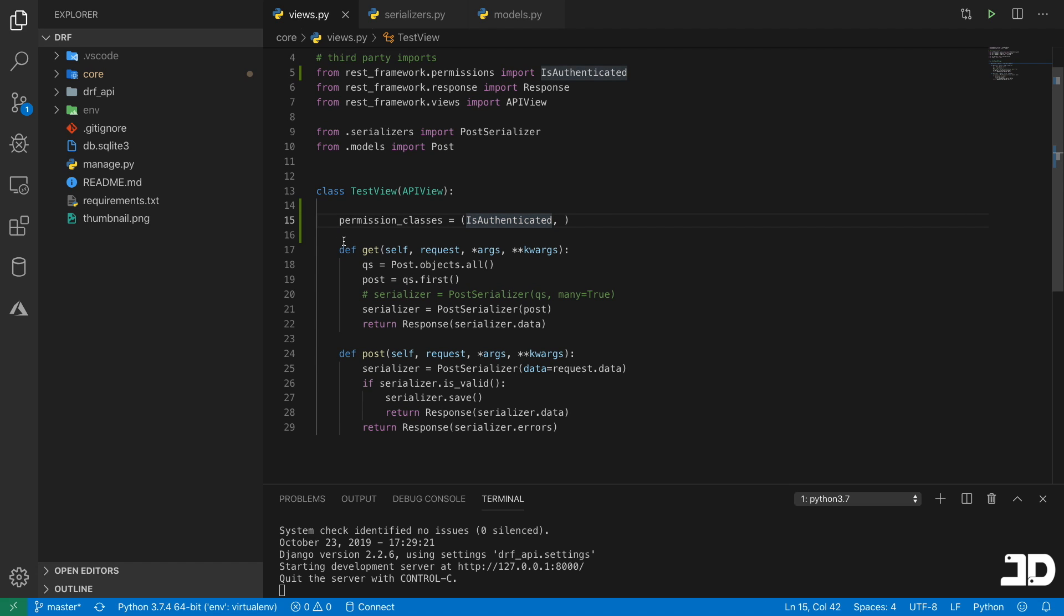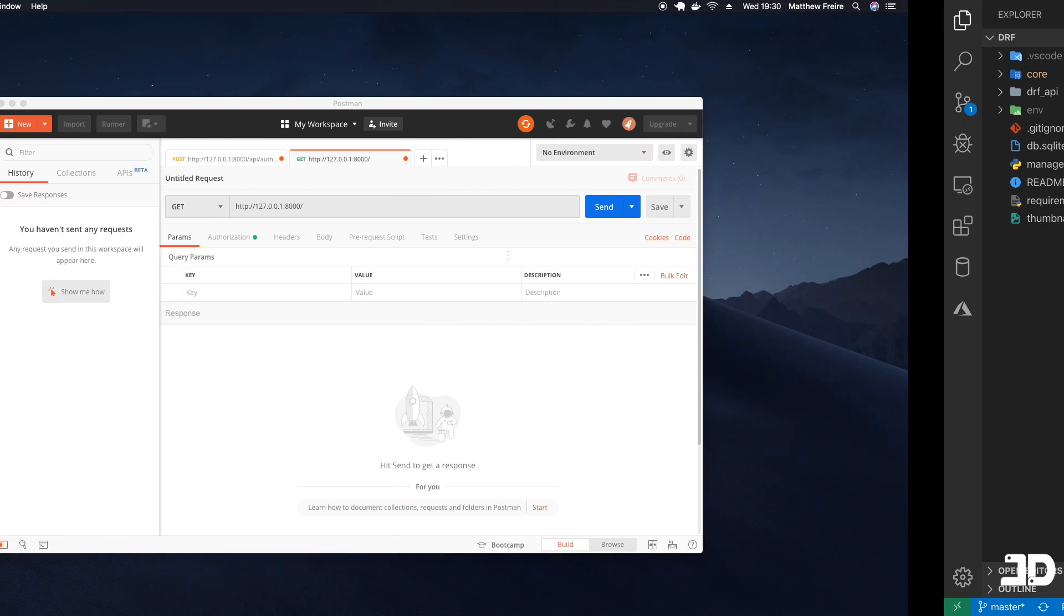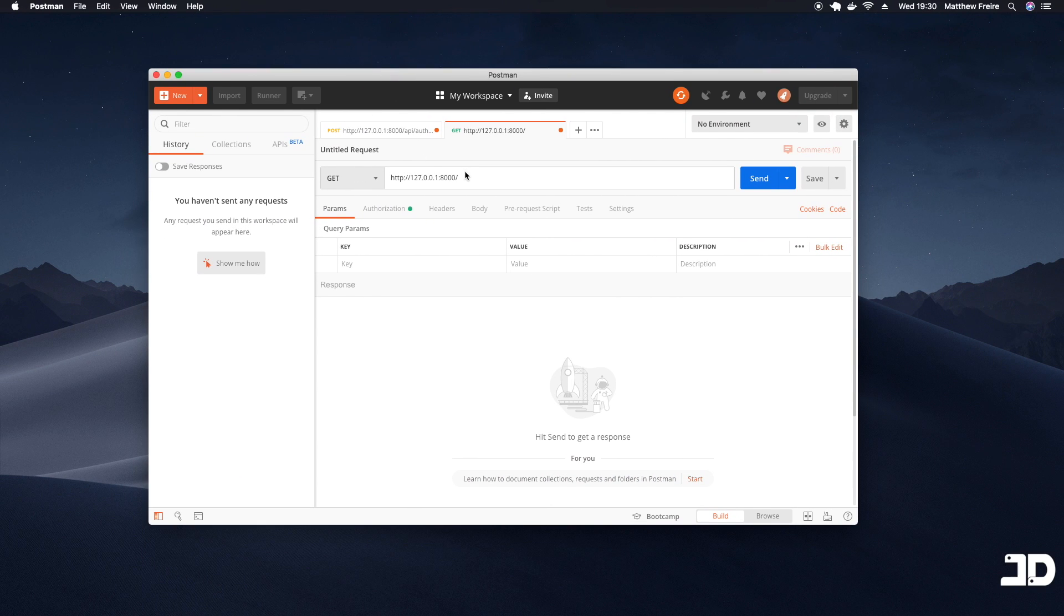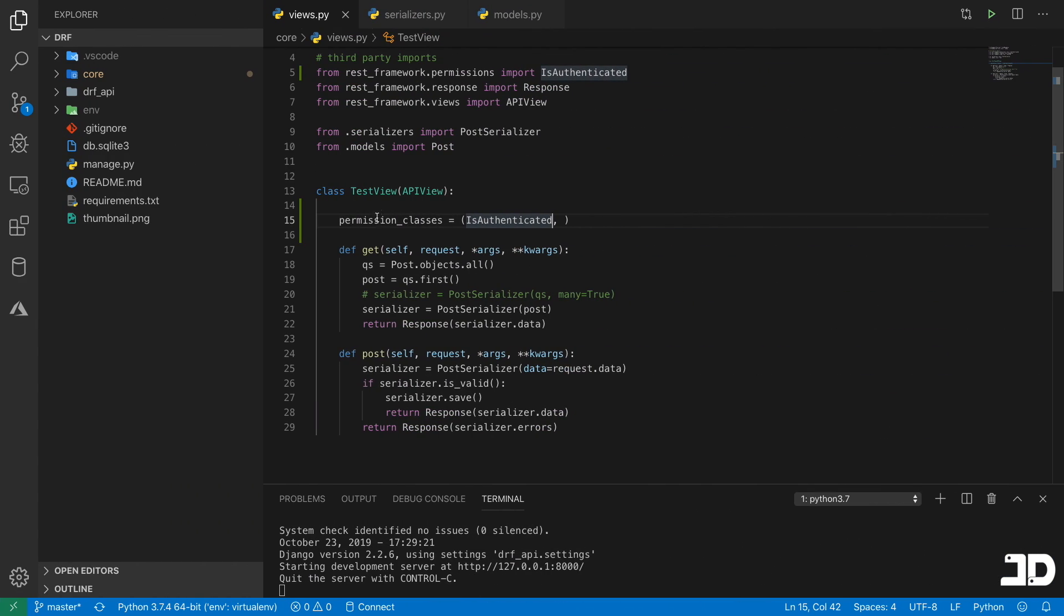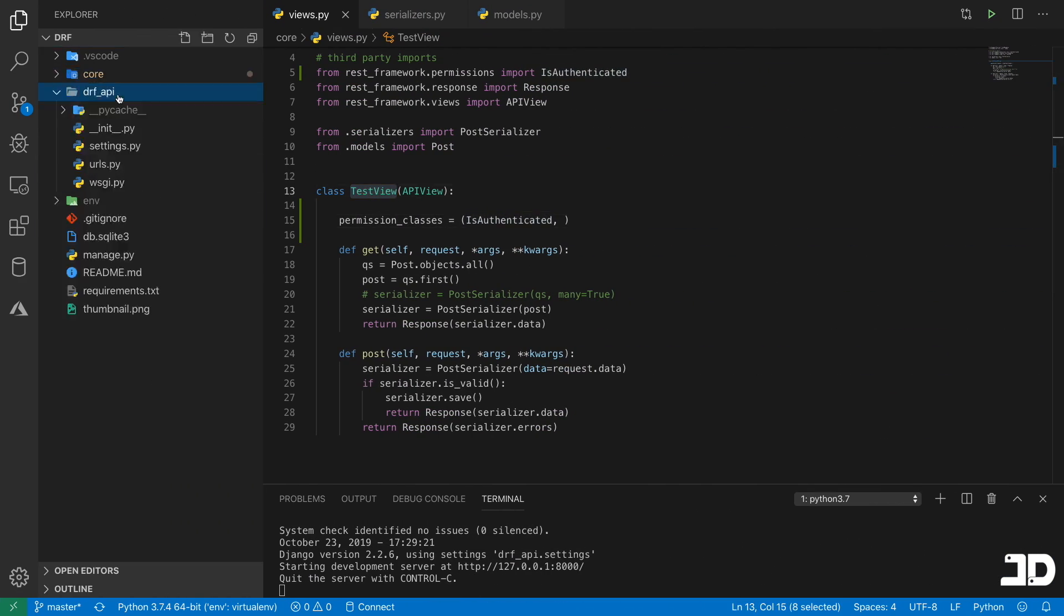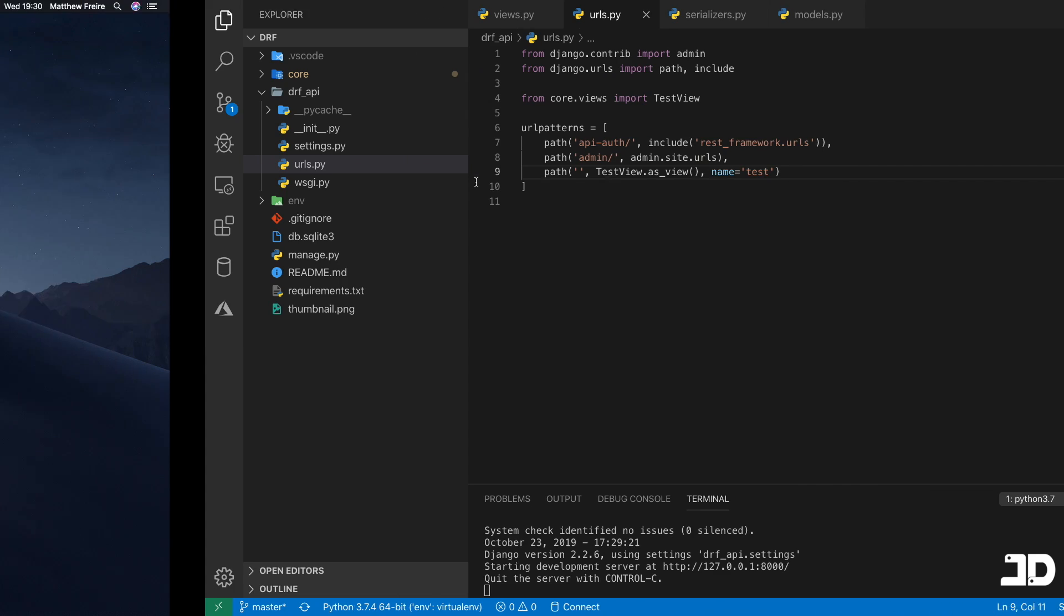So what this means is no matter which method we're sending as a request method, so whether it's GET or POST, we will need to be authenticated in order for this view to actually handle our request. Otherwise, we'll just get an unauthenticated error. So what we can do is use Postman to demonstrate this and this permission_classes on the test view and the test view is in our URLs under the base URL.